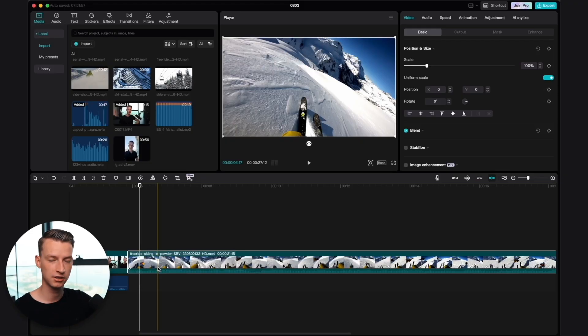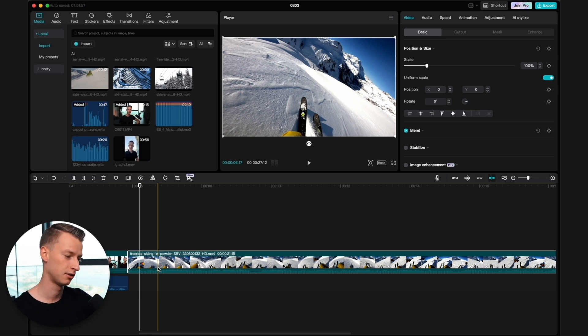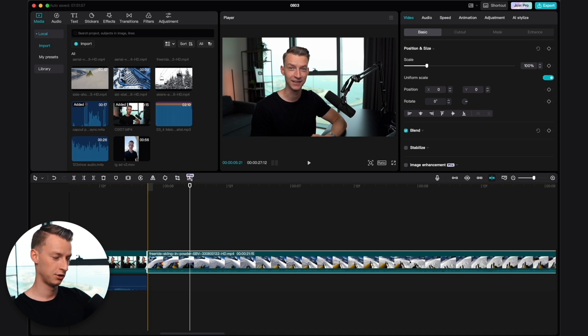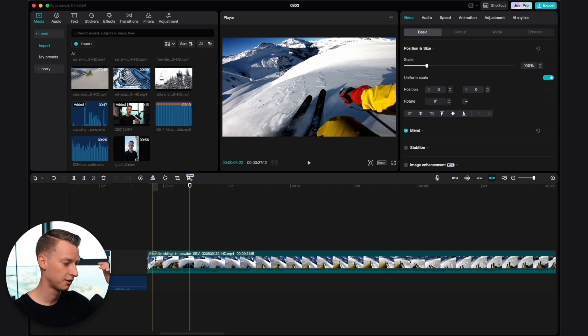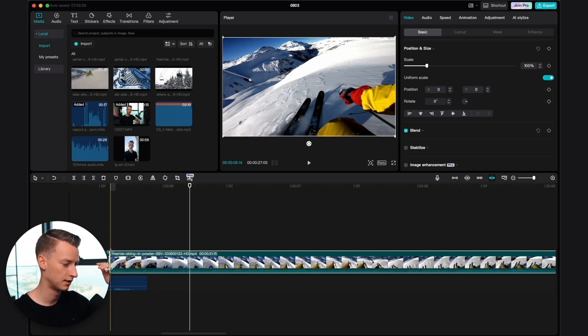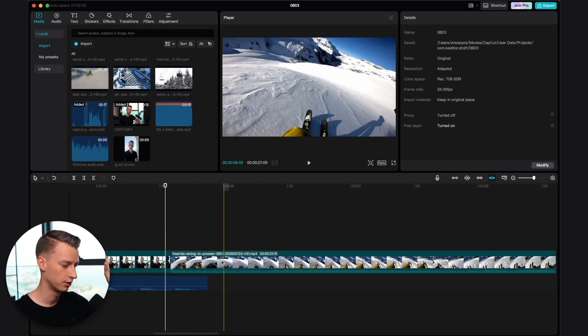Last but not least, we have J-Cuts and L-Cuts. This is an old editing technique that has been around in movies and cinema forever. They are called J-Cuts and L-Cuts because of the shape they have on the timeline. This can be used in a bunch of creative ways to transition between scenes using just the audio clips. To create an L-Cut, you would basically extract the audio from your main clip and create this L shape where the next clip is already playing, but the audio from the last clip is still going on — and you'd place it just like this.